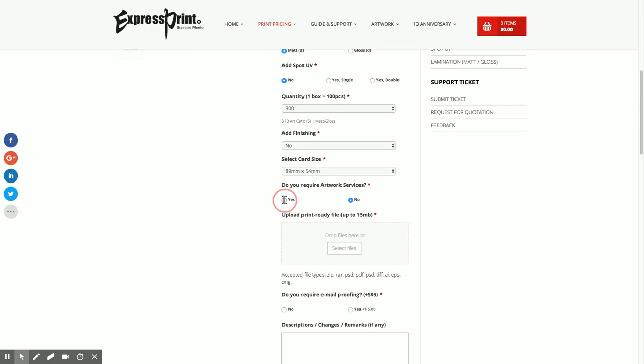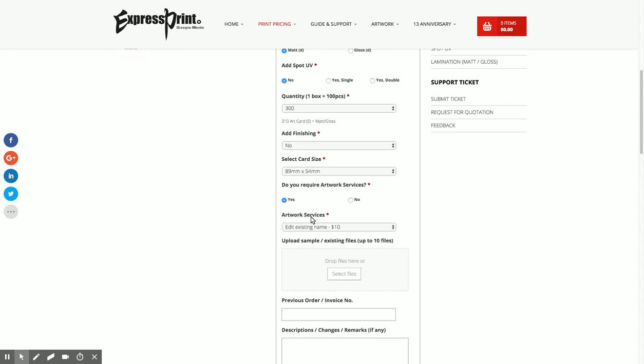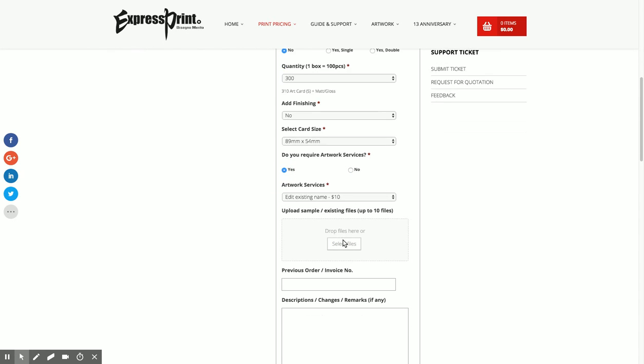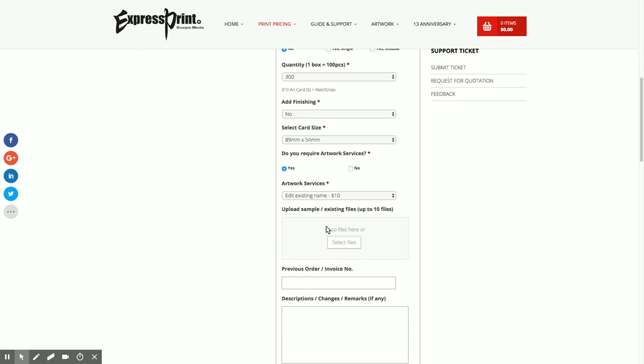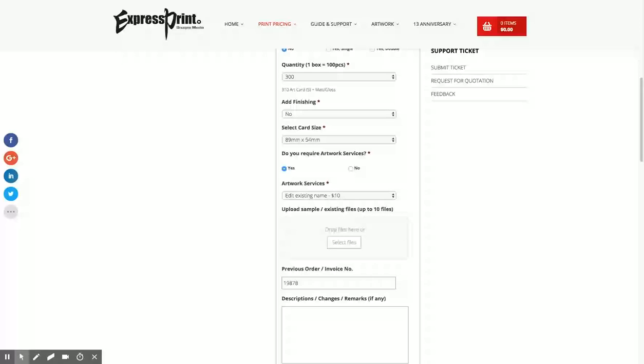For my case I will edit an existing name. I will just provide the previous number and inform them what information I want to change, like from manager to general manager.